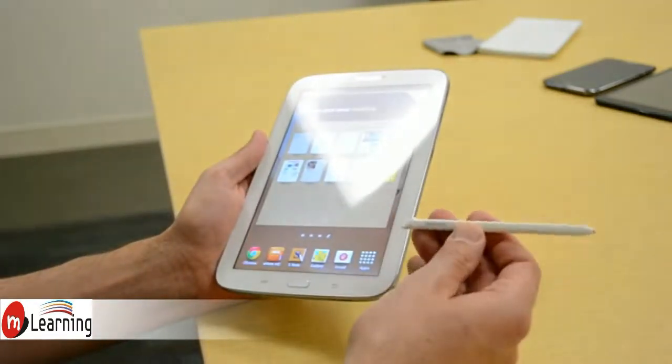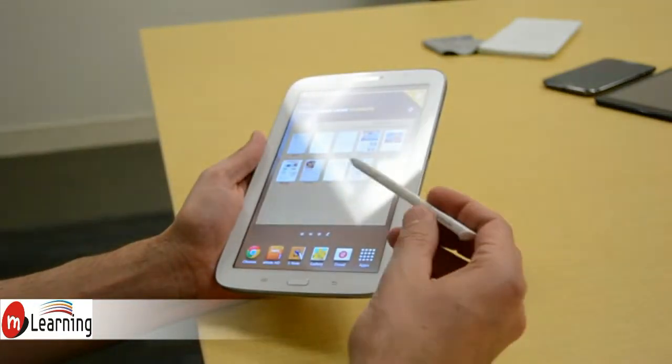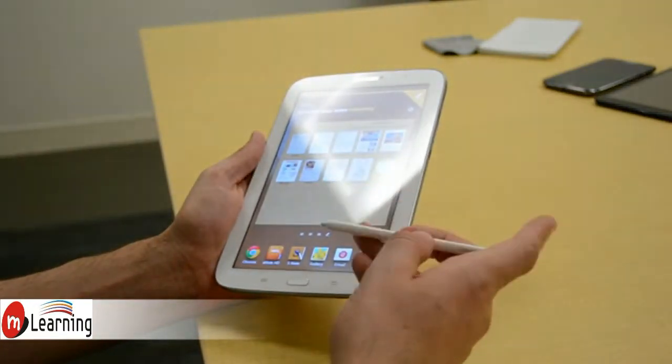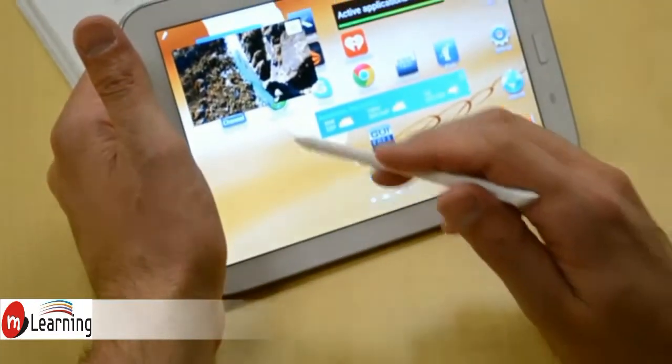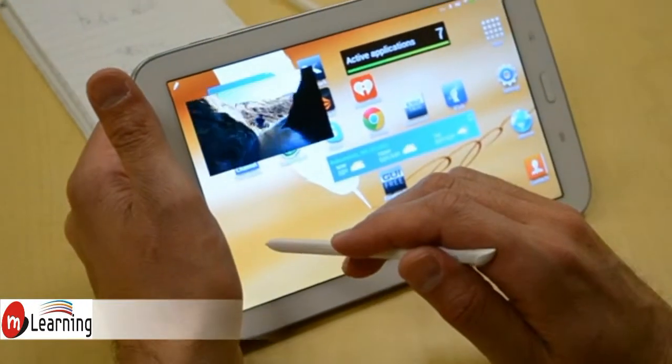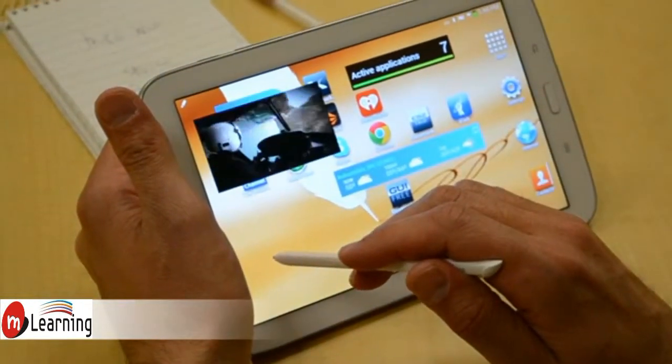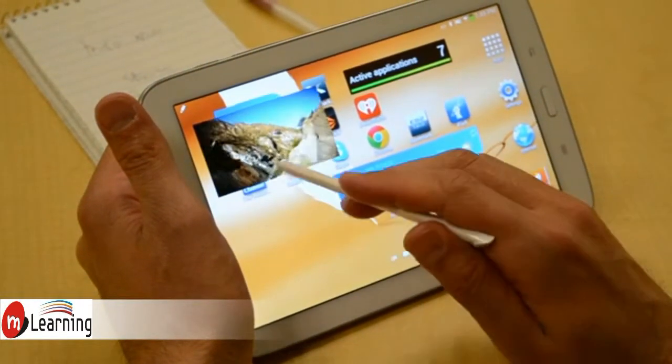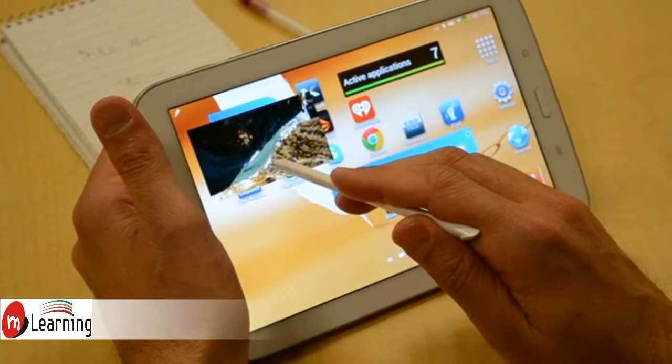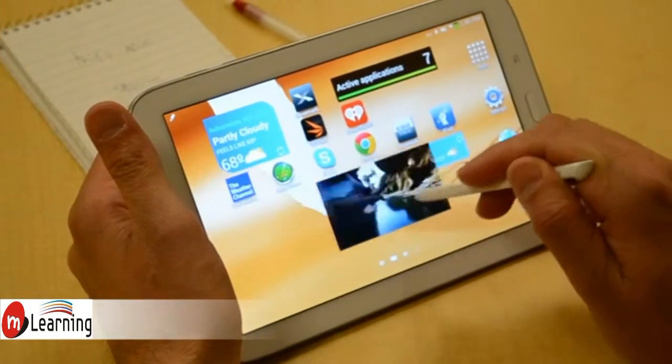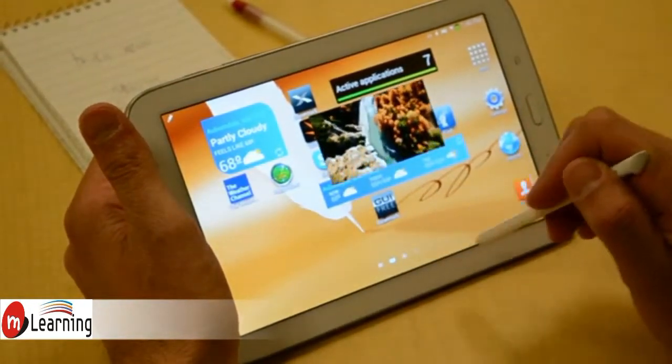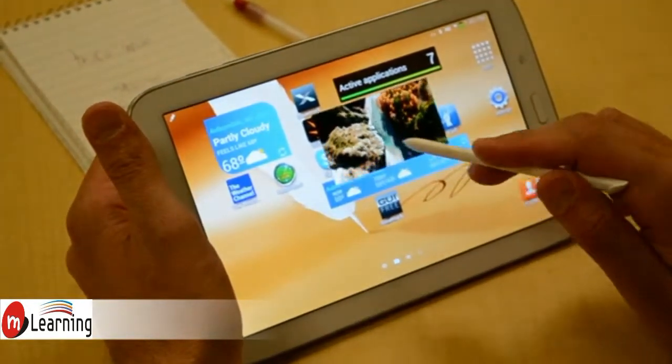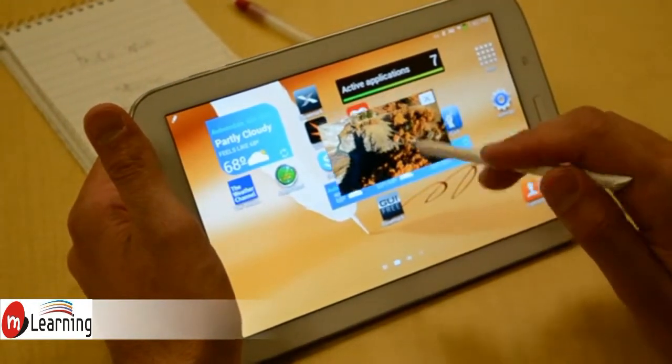And this is the Samsung stylus. It features Wacom technology, which a lot of old Windows tablet users will be familiar with. It has a pressure-sensitive tip, a little button here, and all kinds of functionality for the device.